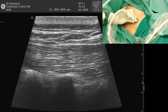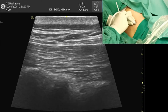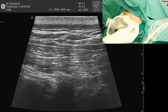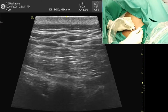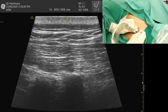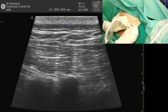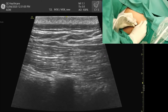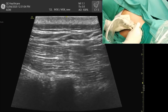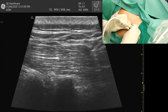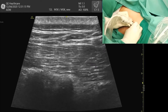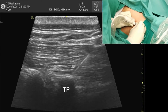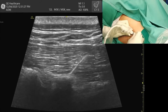I'm going to inject local anesthetic at the erector spinae plane at this level. I'm using a 22 gauge 80 mm needle, going in-plane. The needle is approaching from the left side of the screen and going into the erector spinae muscle. The needle should aim toward the tip of the transverse process, which allows room to hydrodissect the muscle. The needle has now reached the tip of the transverse process — this is the safety part of the block, because you cannot advance beyond the transverse process.